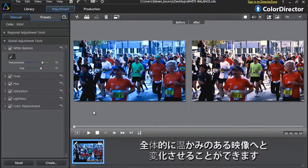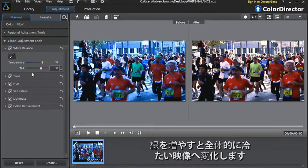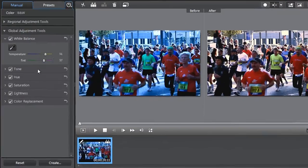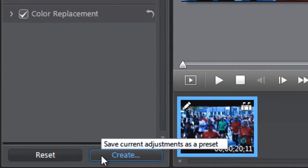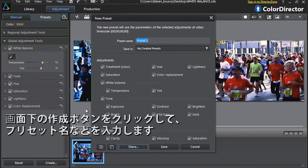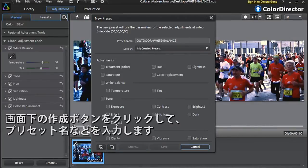Another handy feature of Color Director is the ability to save your settings so you can quickly apply them to similar footage in the future. Click the Create button at the bottom, then name your preset and decide which options you want to include or remove.